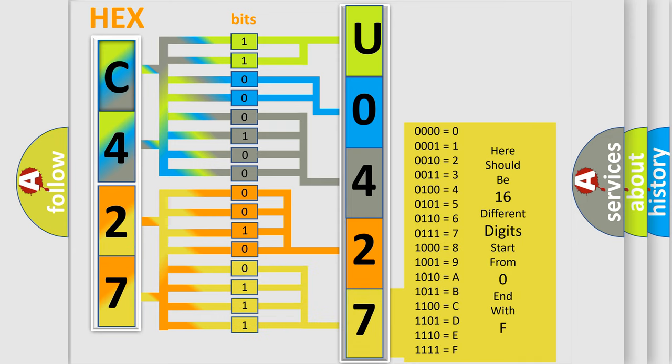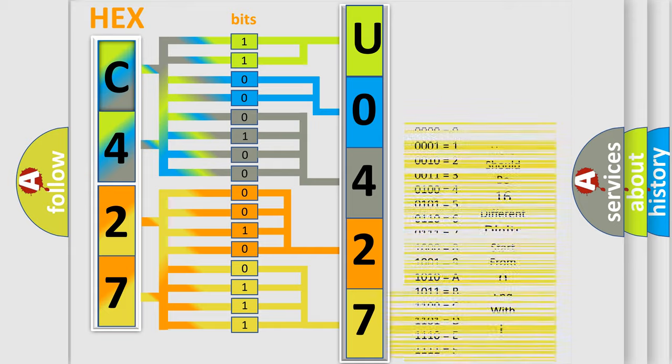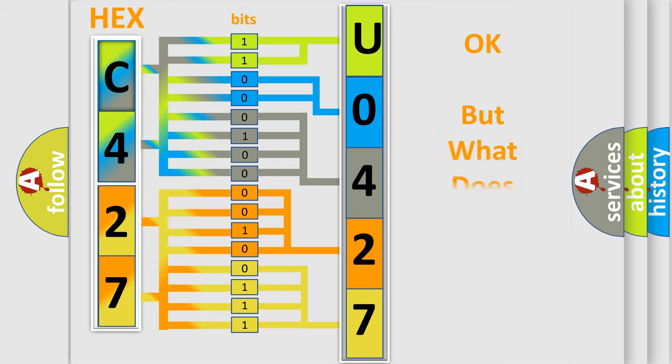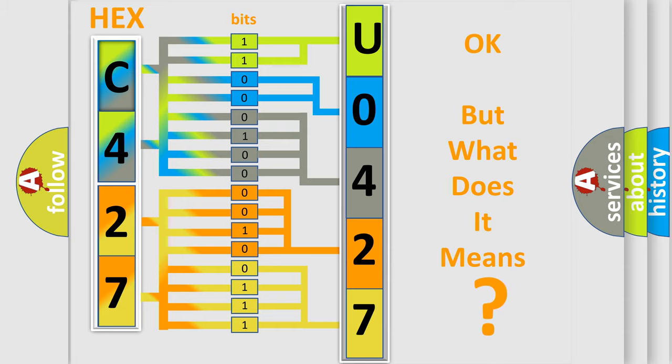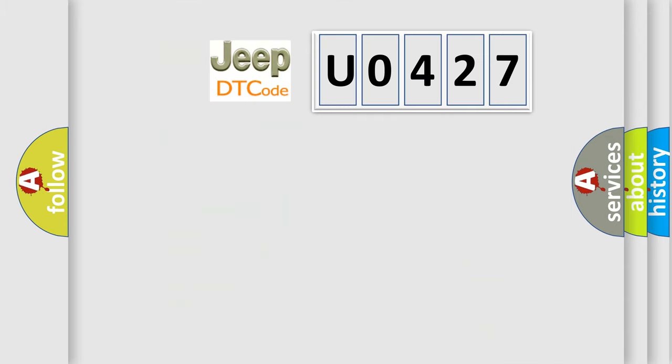We now know in what way the diagnostic tool translates the received information into a more comprehensible format. The number itself does not make sense to us if we cannot assign information about what it actually expresses.